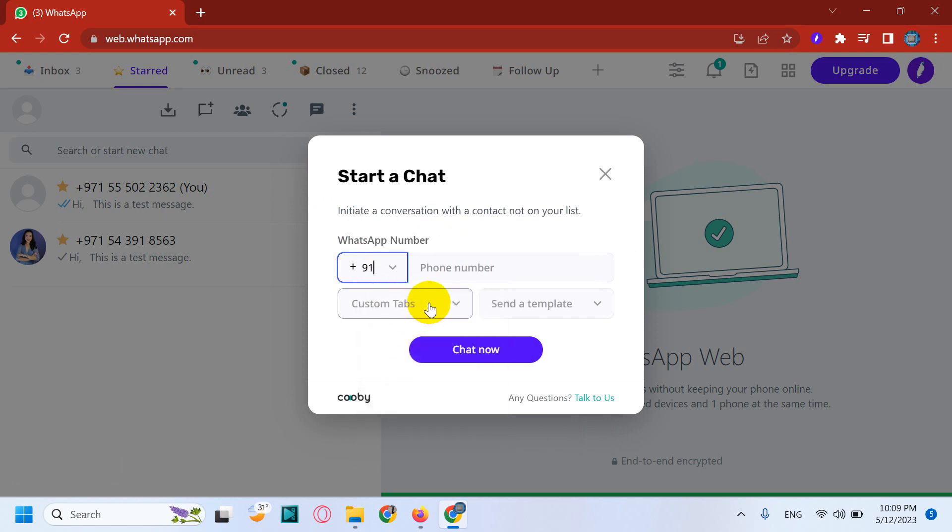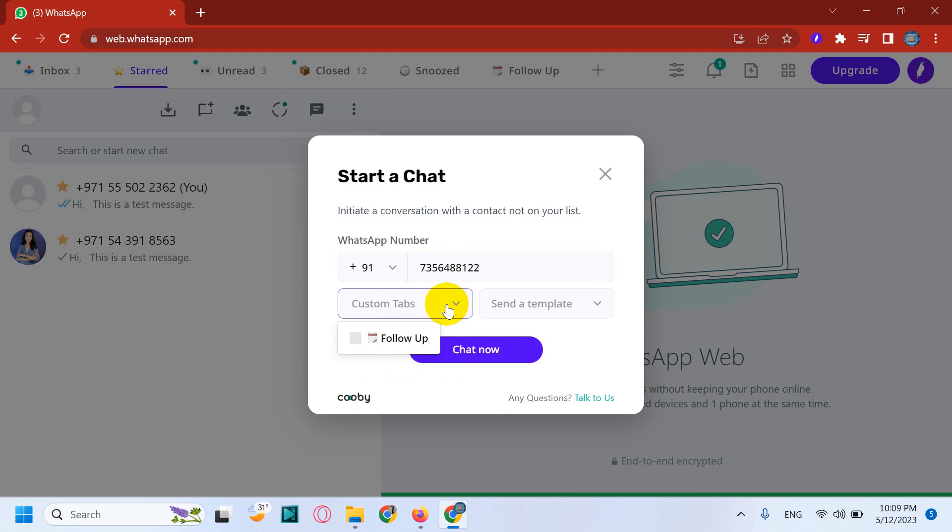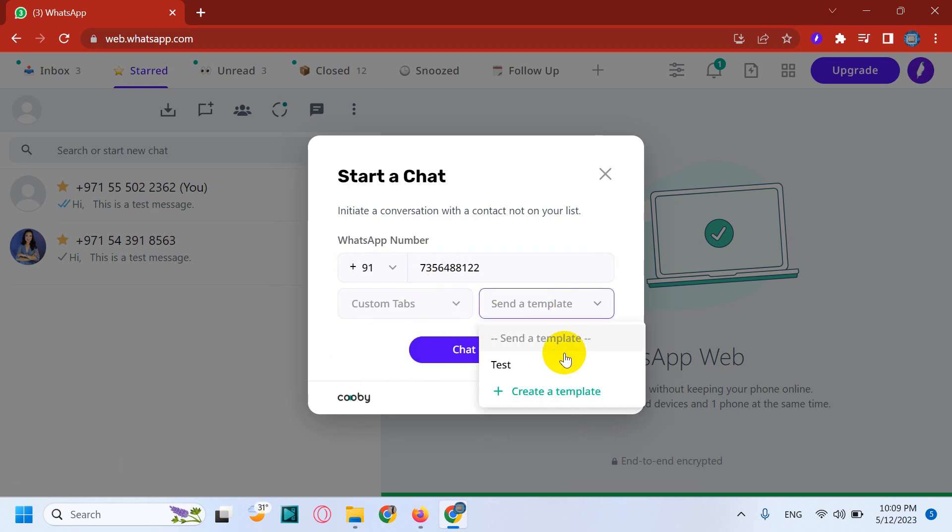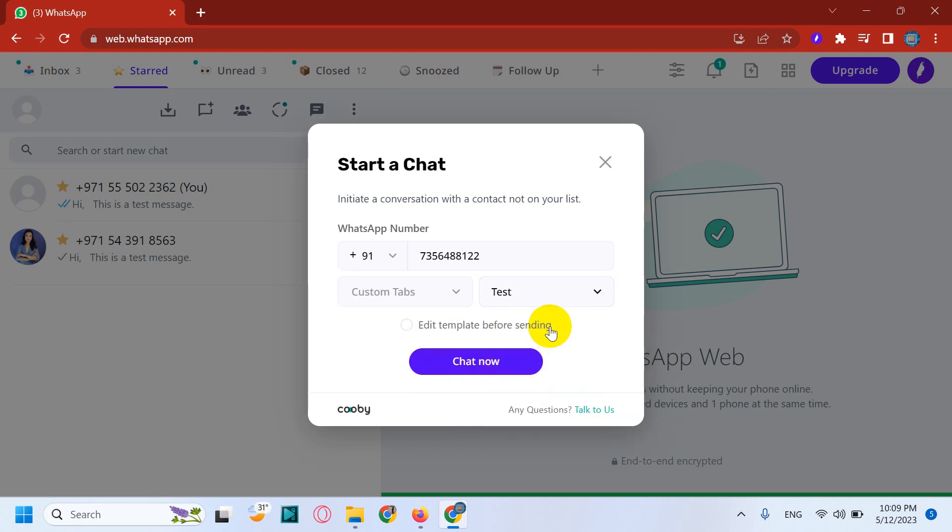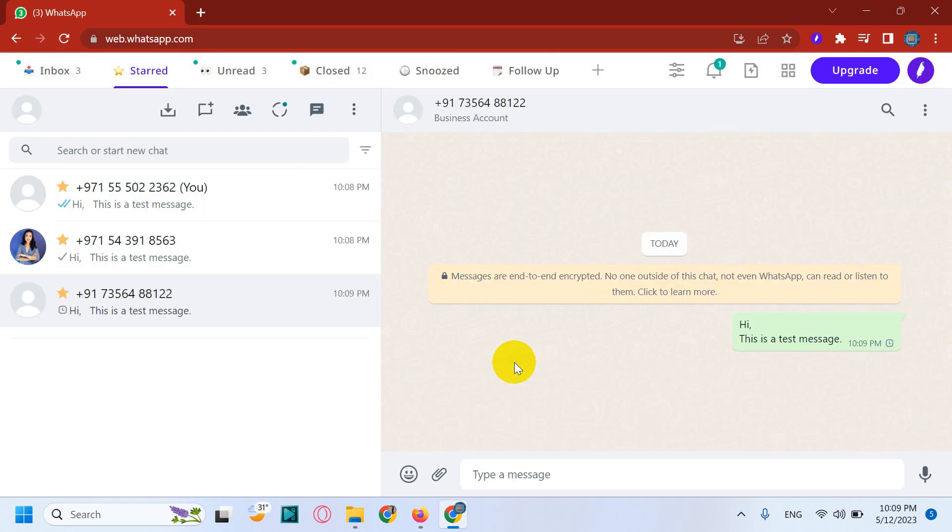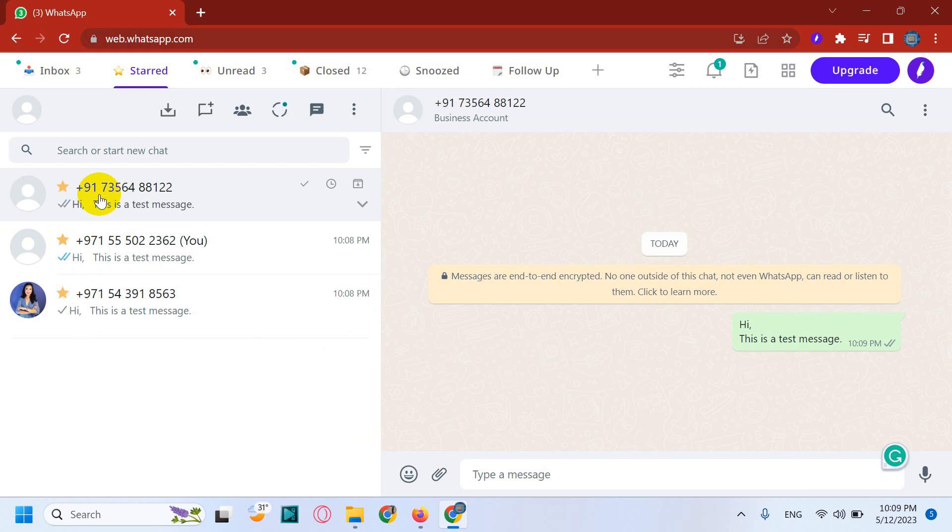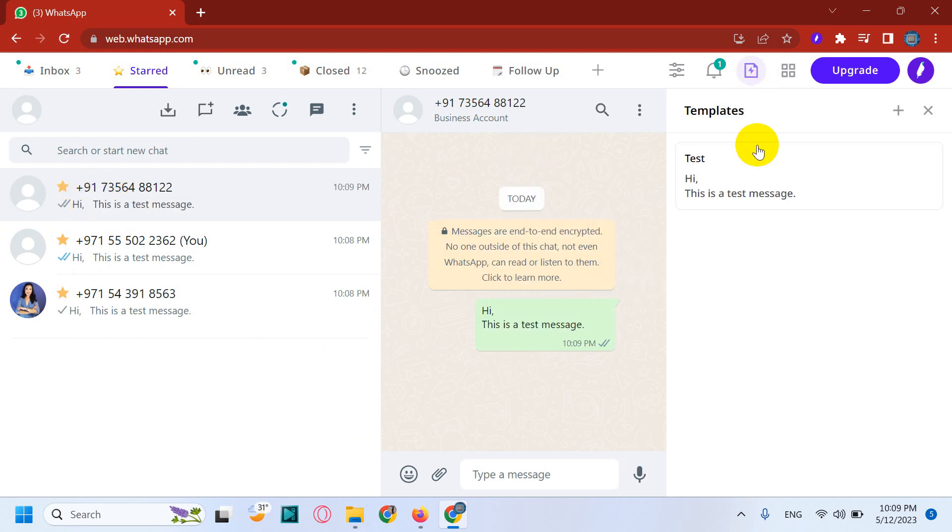Say for example India. If it's US, you need to put plus one or similarly whatever country code. After that, provide the mobile number and here also you can choose the custom tabs if you want to keep. Otherwise you can just ignore and you can send a template. Say for example the one we created, or you can create new templates with a custom message. Now I am choosing test for thus. You can also edit template before sending. I don't want to edit anything, so click on chat now.